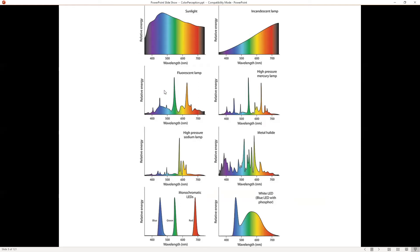Different lights have different characteristics. A spectrum shows how much power exists at each wavelength. At 550 nanometers a fluorescent lamp has a lot of power; sunlight has a more even power distribution; an incandescent lamp ramps up toward red and infrared. LEDs have a peak at a very narrow range — this is why they're power efficient. They don't spread light across the spectrum; if you want red they just give you red, keeping it in the visible range.